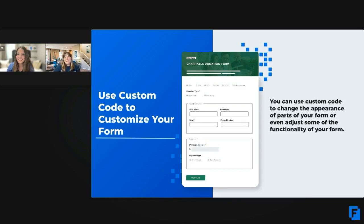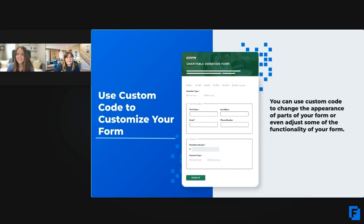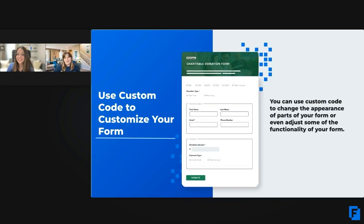When you use custom code, you can further customize your forms to meet your various goals. You can change the font of all the text, embed videos or images, or change the colors to emphasize different parts of your form. You can even adjust some of the functionality of your form using custom code.